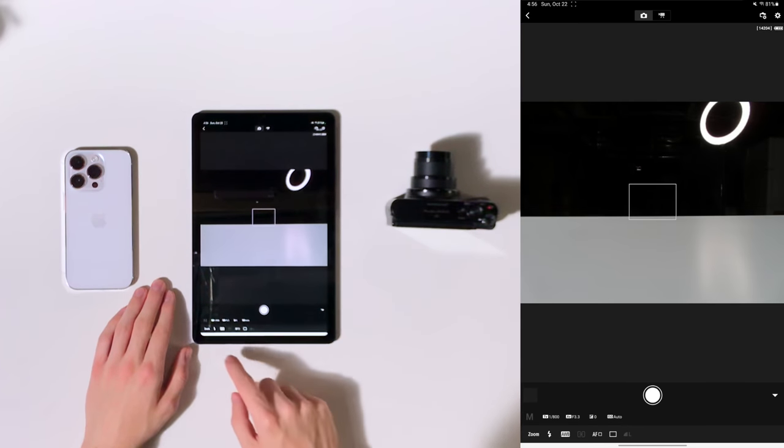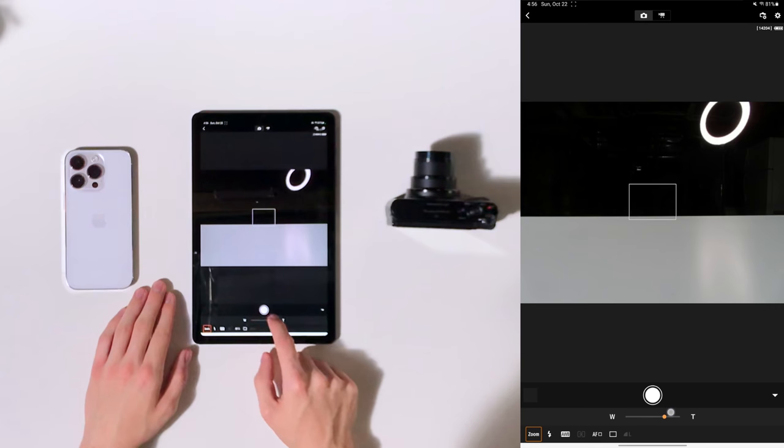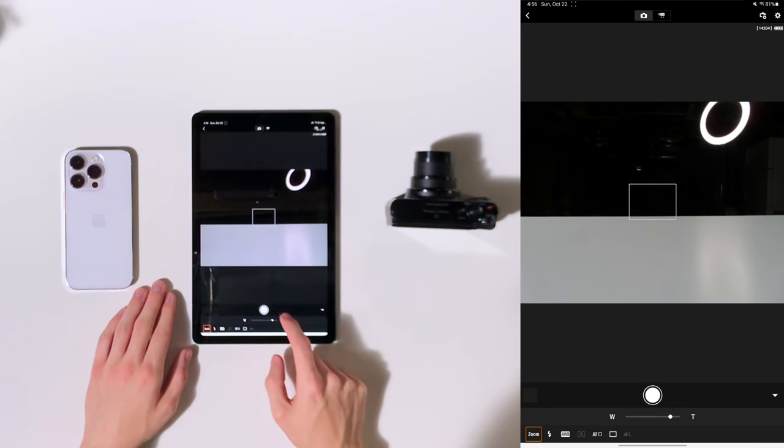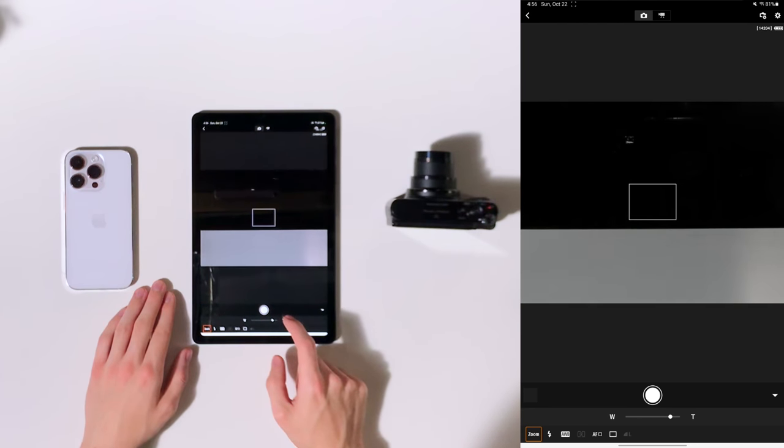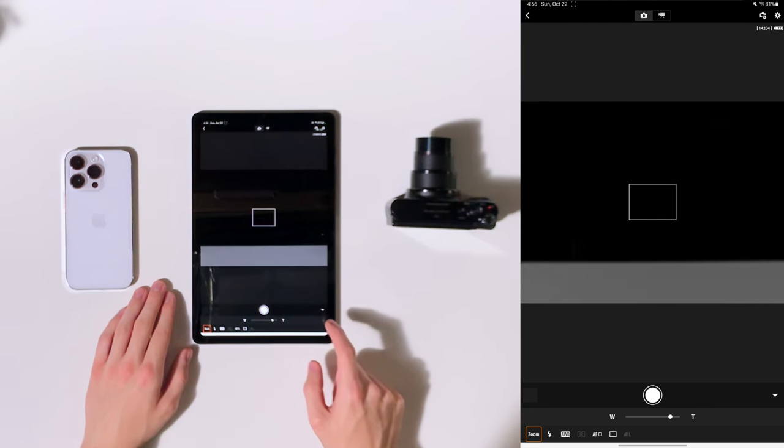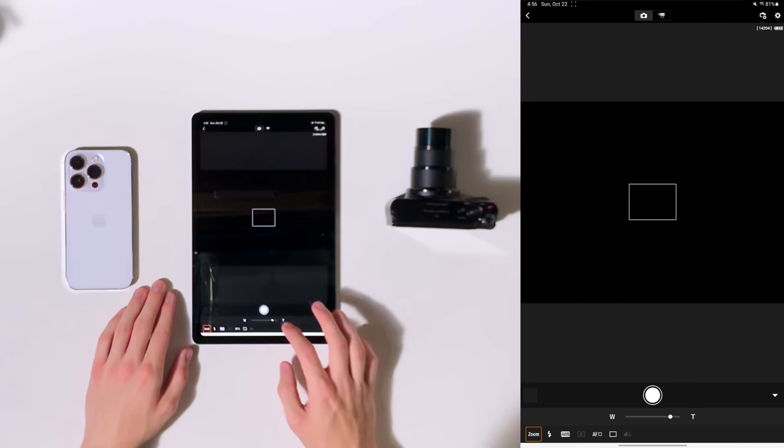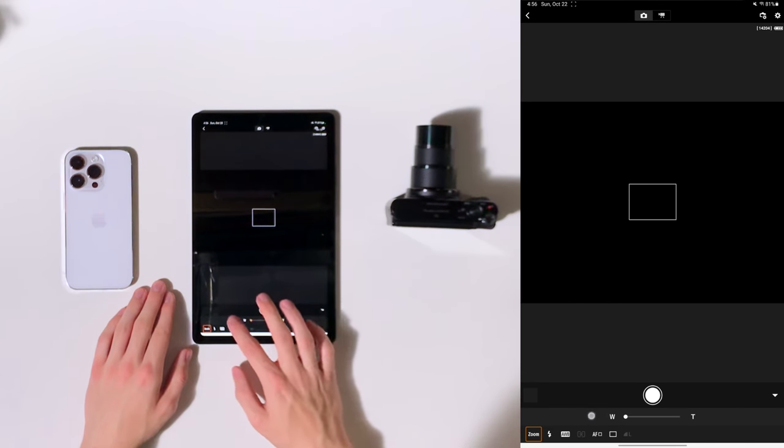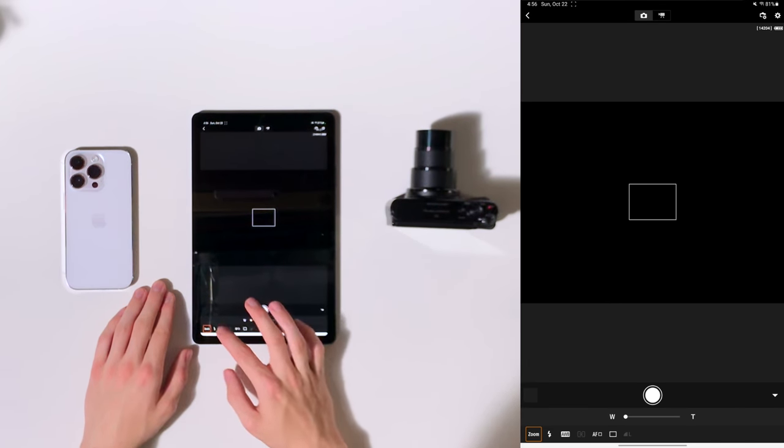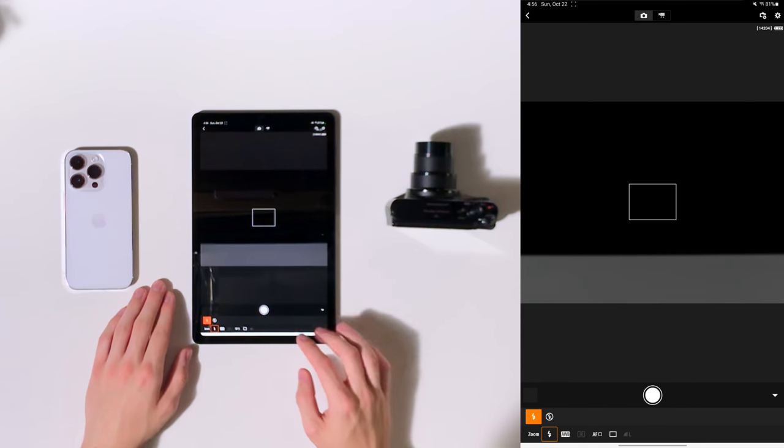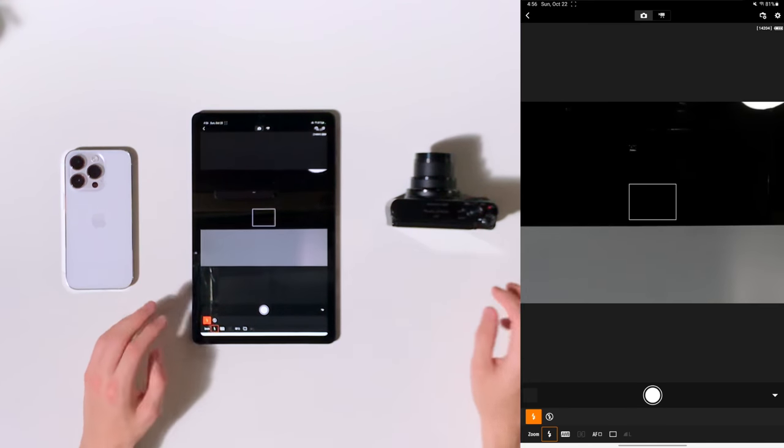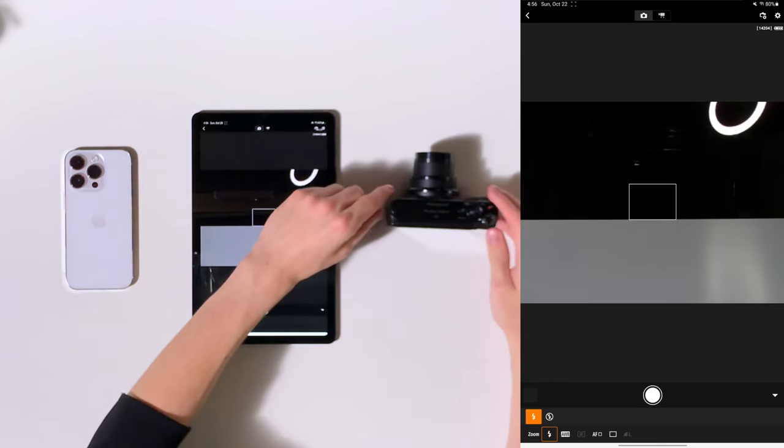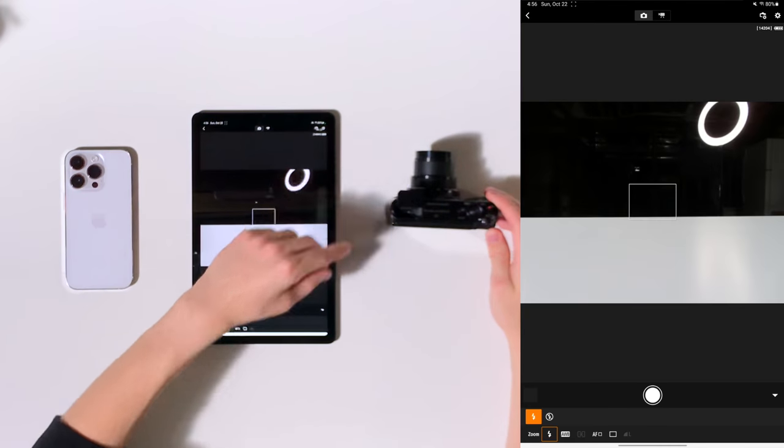And you can even control things like the zoom. It may be a little tiny bit laggy, but it gets the job done. We'll zoom back out. You can control the flash. But one thing with the Canon SX740 HS is you have to pop the flash up manually. Yeah, it's really cool.